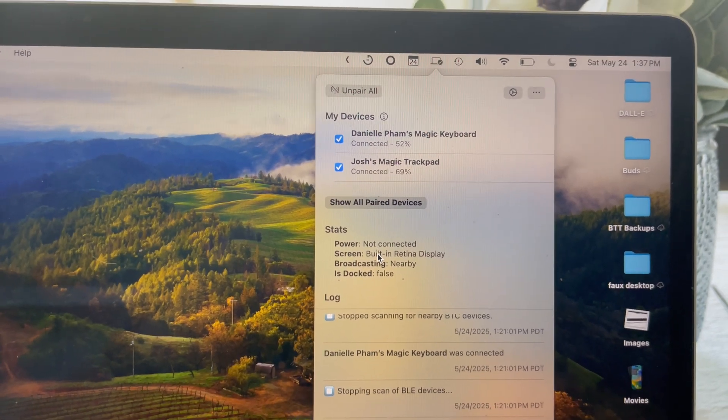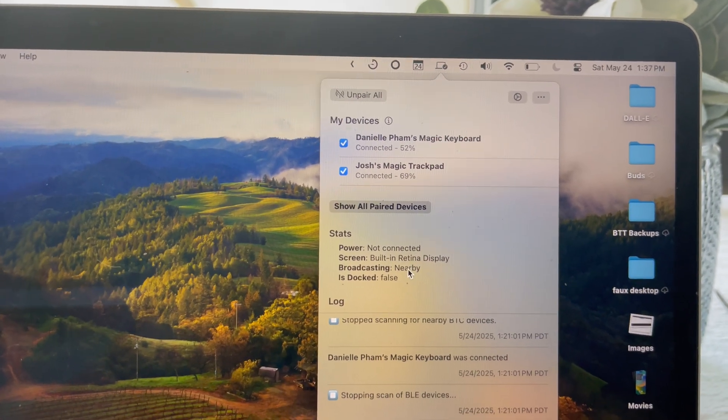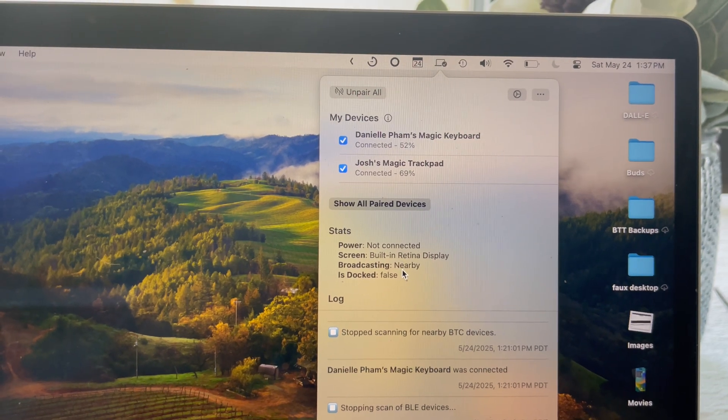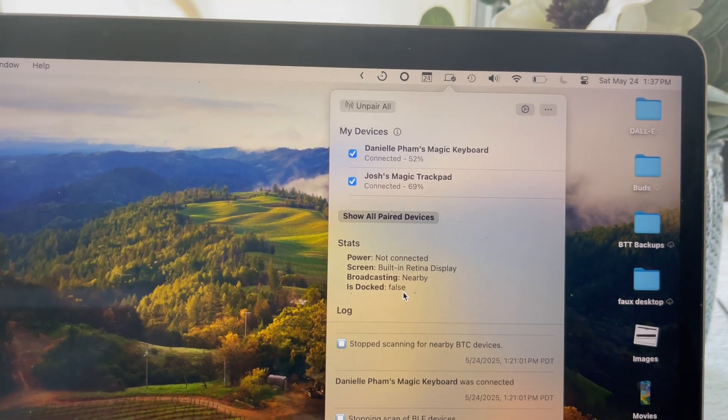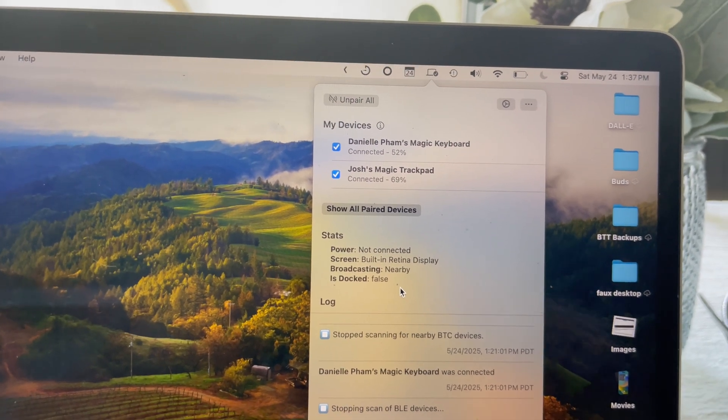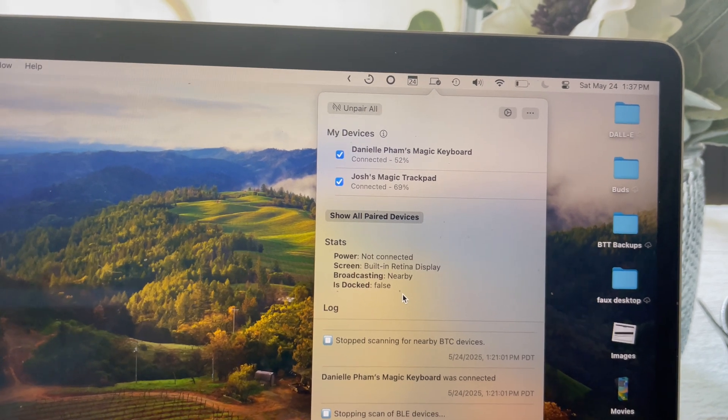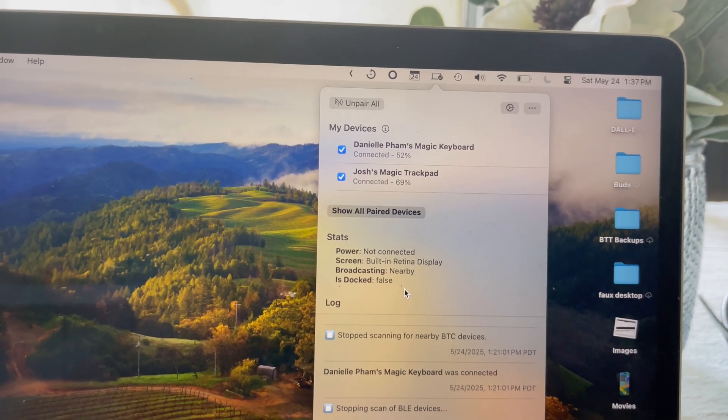You can see some stats here. I'm not connected to power. I only have one display, it's a built-in one. I'm broadcasting nearby, and I'm not docked. So what that means is right now, this computer is broadcasting over BLE that it has paired peripherals.